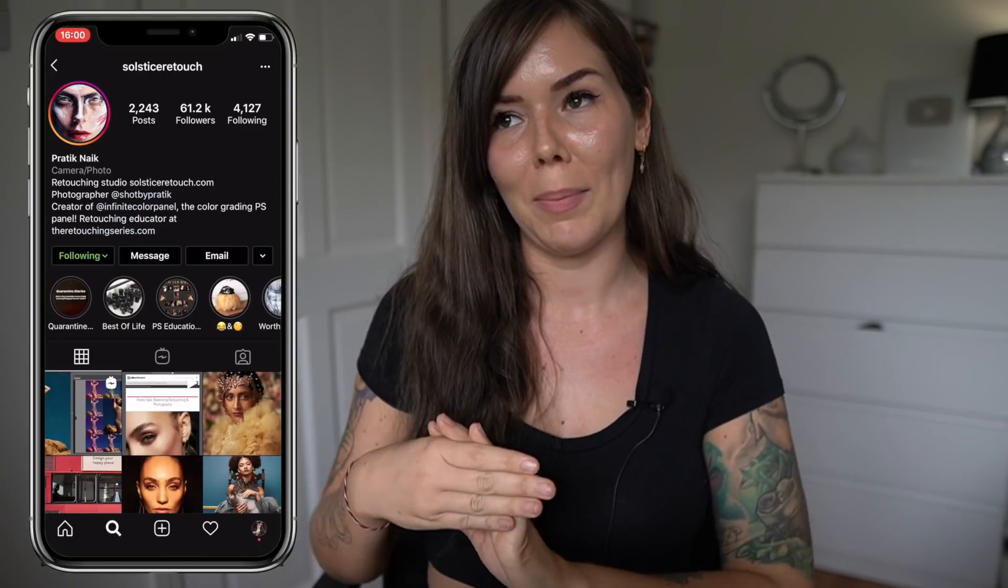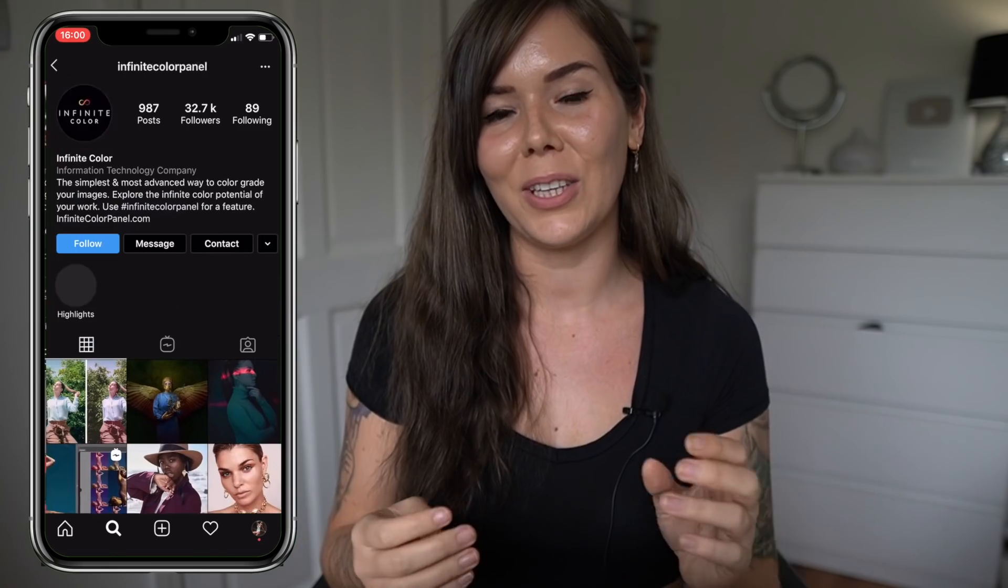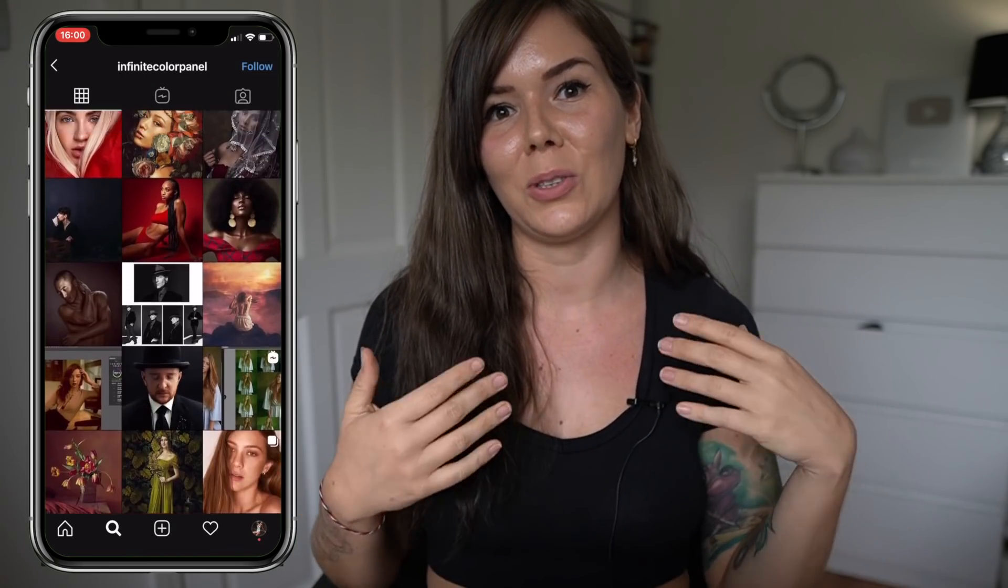As you guys know, I usually use Lightroom for my color grading because I use my presets. But recently I got to check out Infinite Color Panels. And this is not a sponsored video. I am friends with Pratik, who happens to be the owner of the panel, and he was kind enough to give it to me to test out and see what I think.